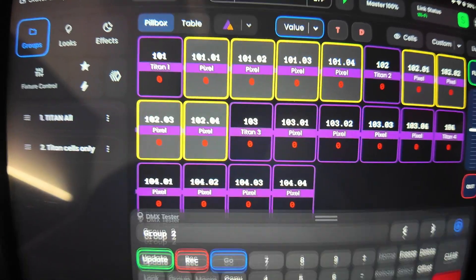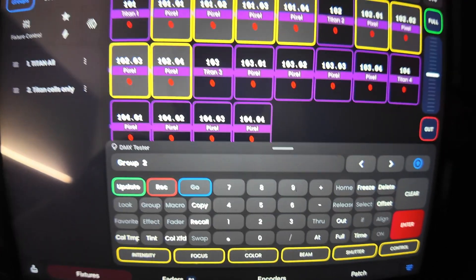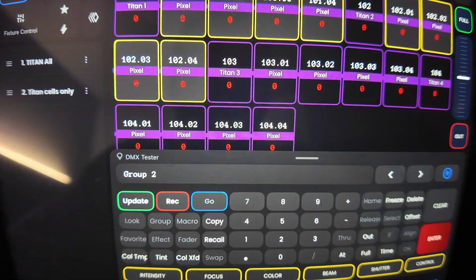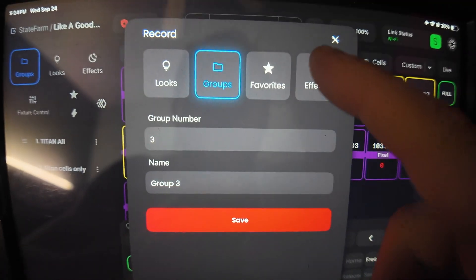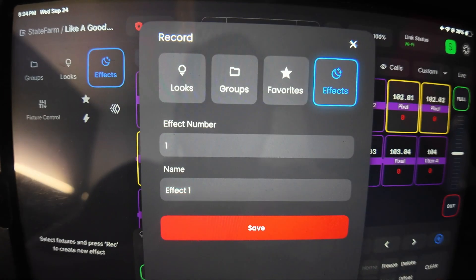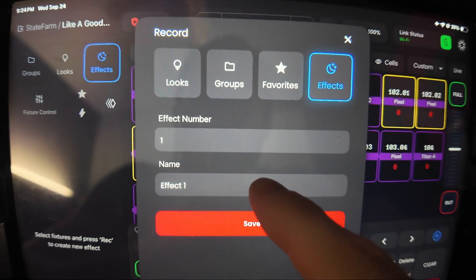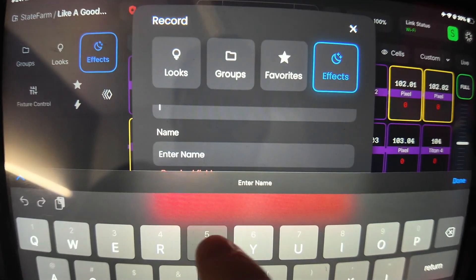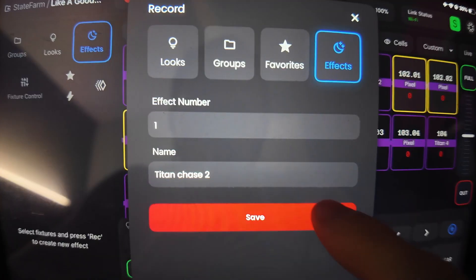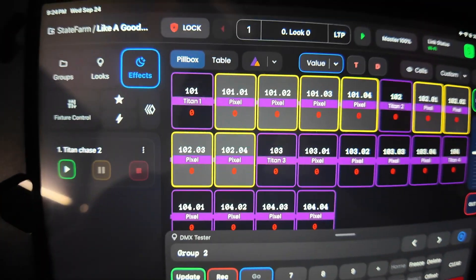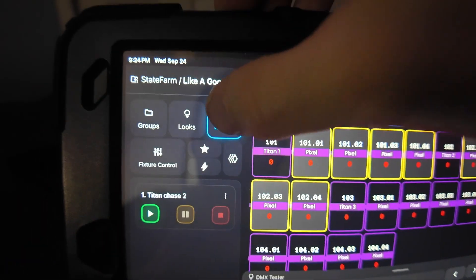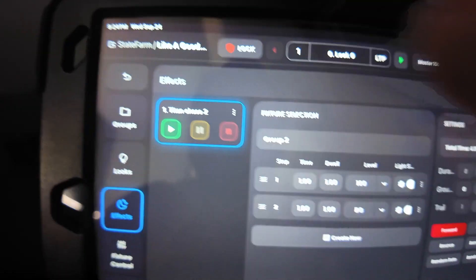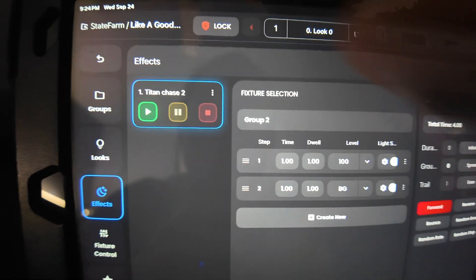So now that you've selected the cells that you want, you're going to want to come over and hit record again. Now we're going to come over to effect. This is where you record the effects. So name it what you like. I'll just name this Titan Chase. Now that you got that saved, you can come over and double click on your effects. This will open up the effect window.